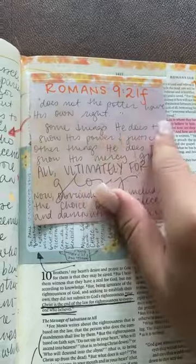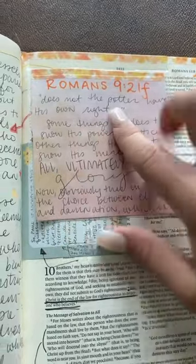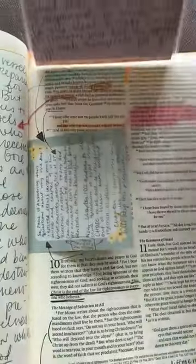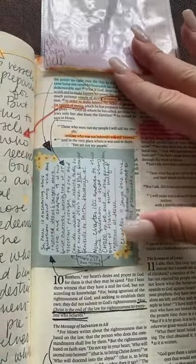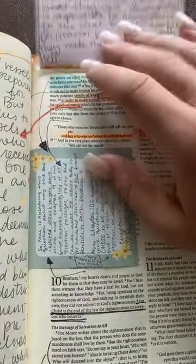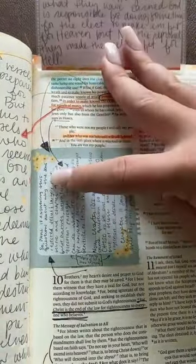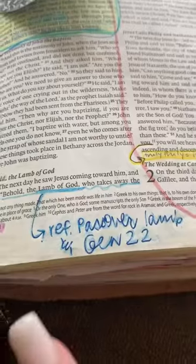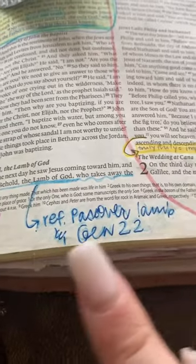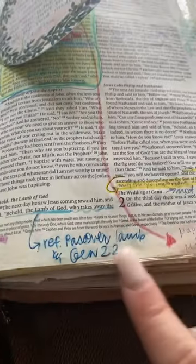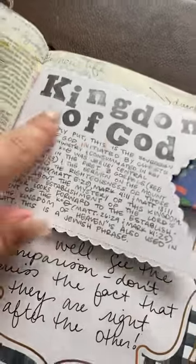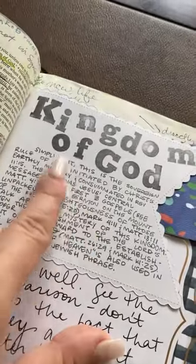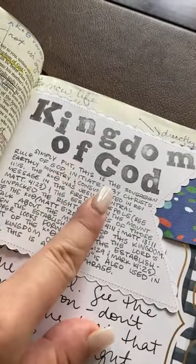Sometimes I'm breaking down a phrase and trying to understand what that phrase means. Other times I am just explaining what's going on so I can connect the dots between different passages. Whenever I can, I try and connect the passage that I'm reading to another passage in the Bible, or I'll do a word study or a phrase study, breaking down what that word or phrase really means.